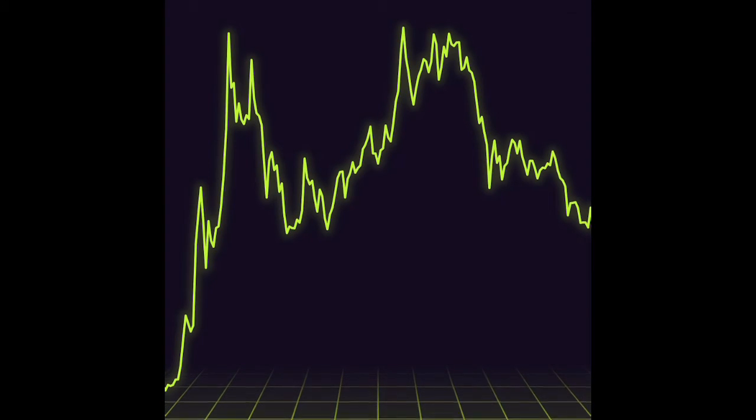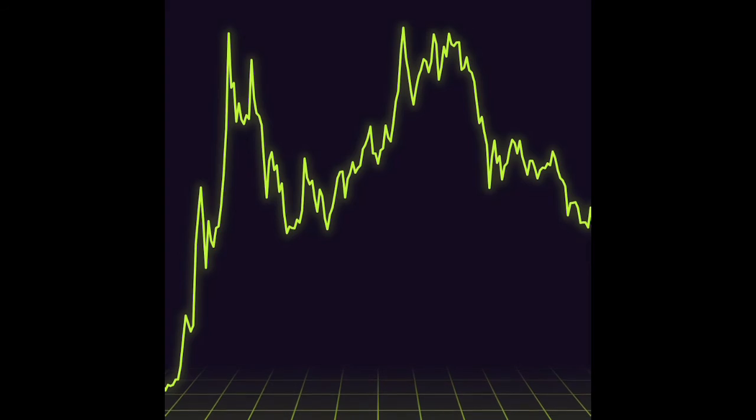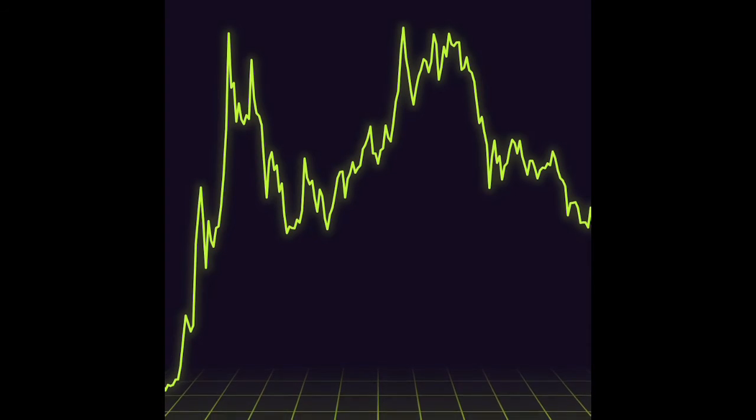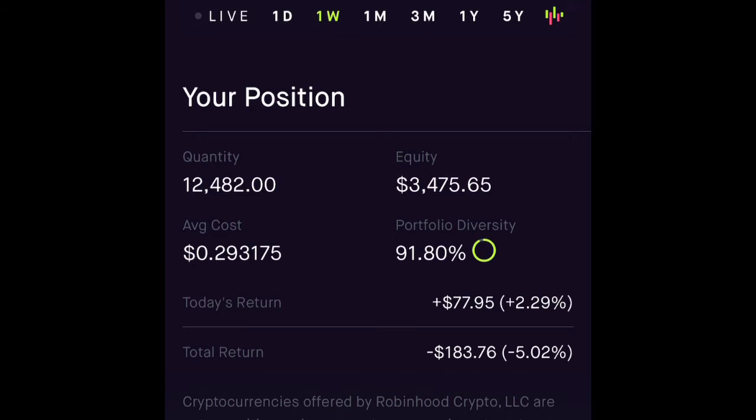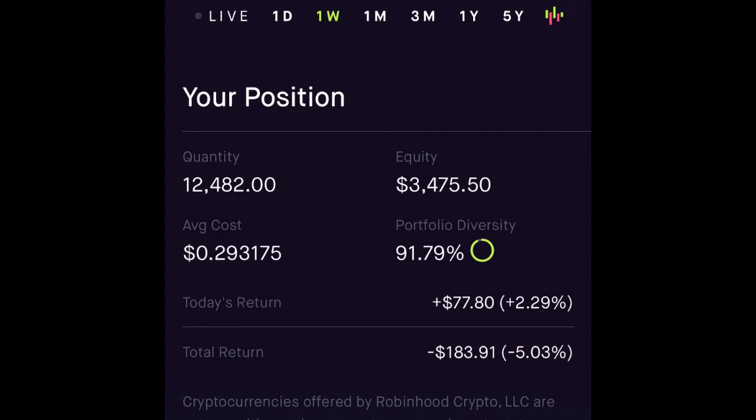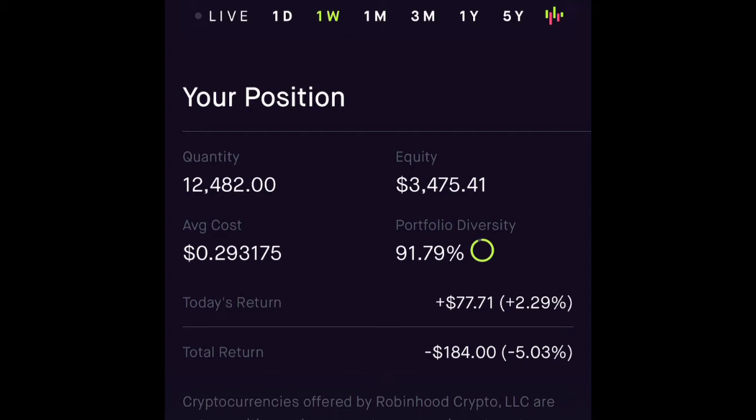It has support not just from the community but also celebrities like Elon Musk—I love Elon Musk. As you can see, my average cost is 29 cents, and my portfolio is 91% Dogecoin. I know I look foolish on this bet, but I'm confident.